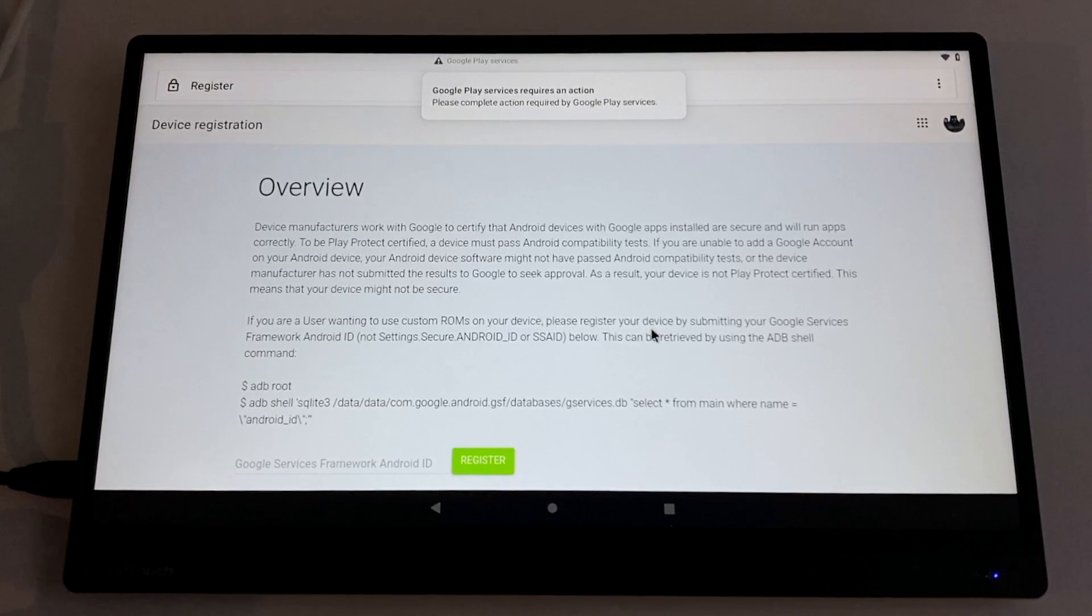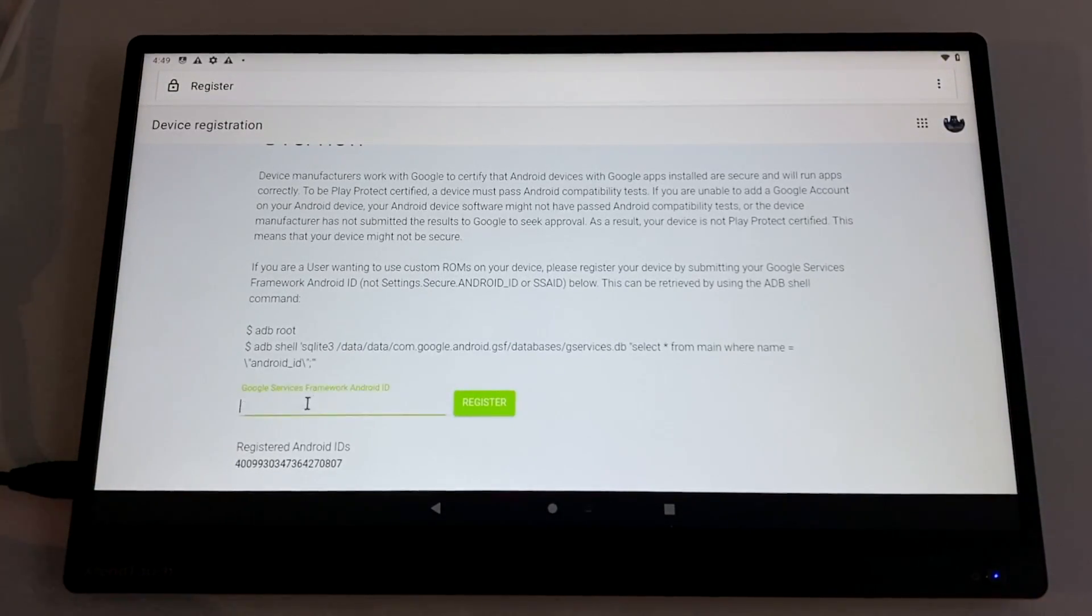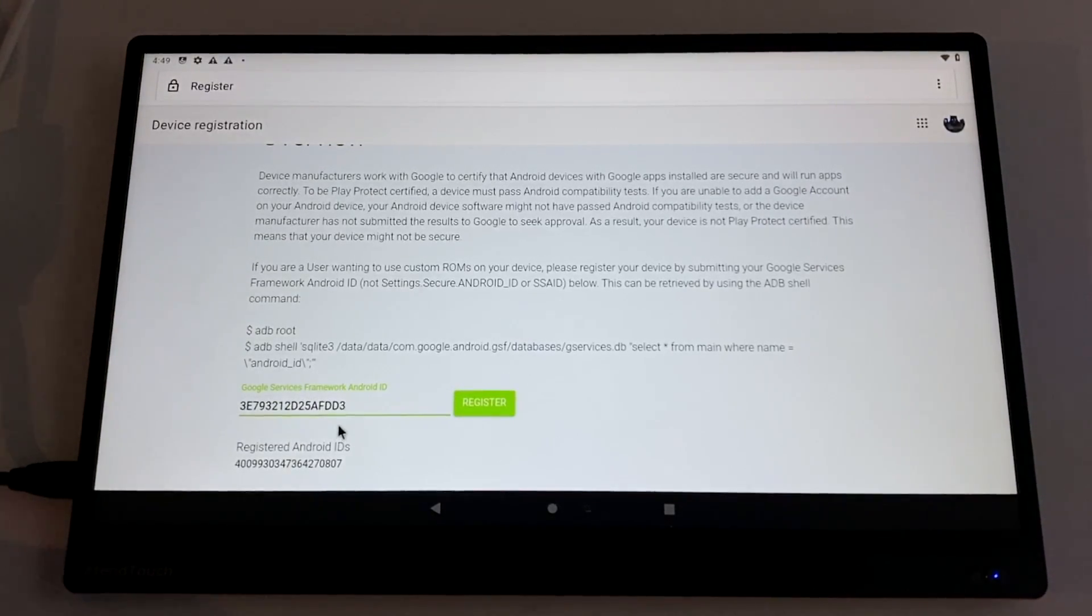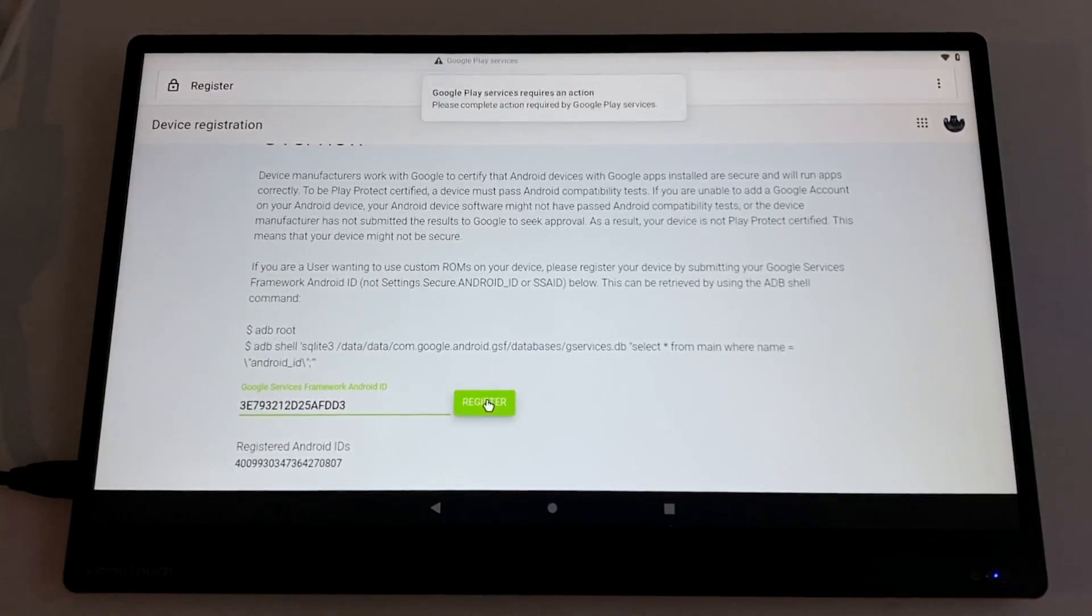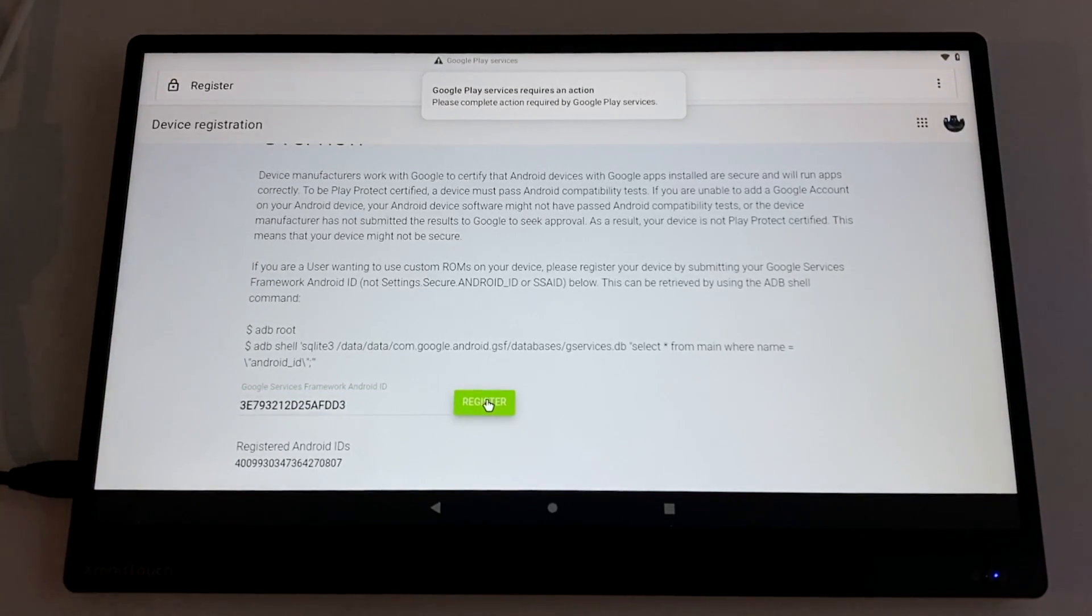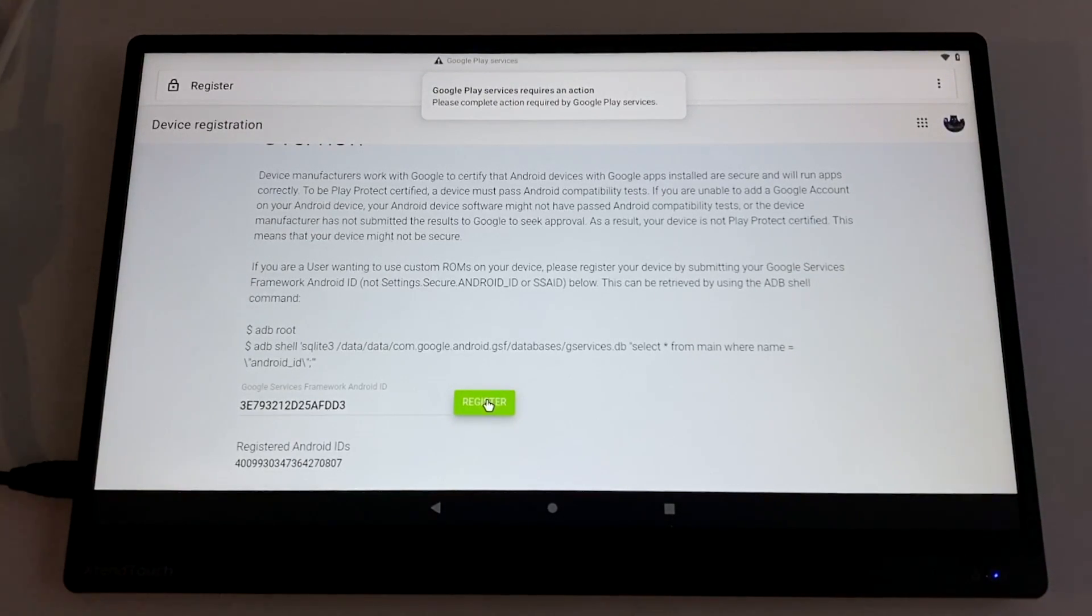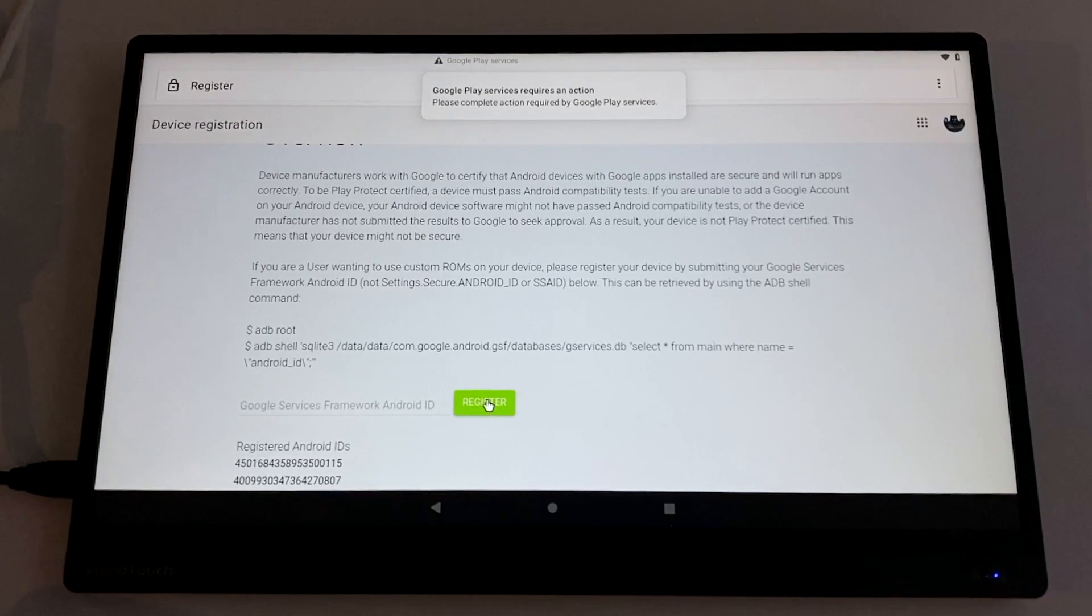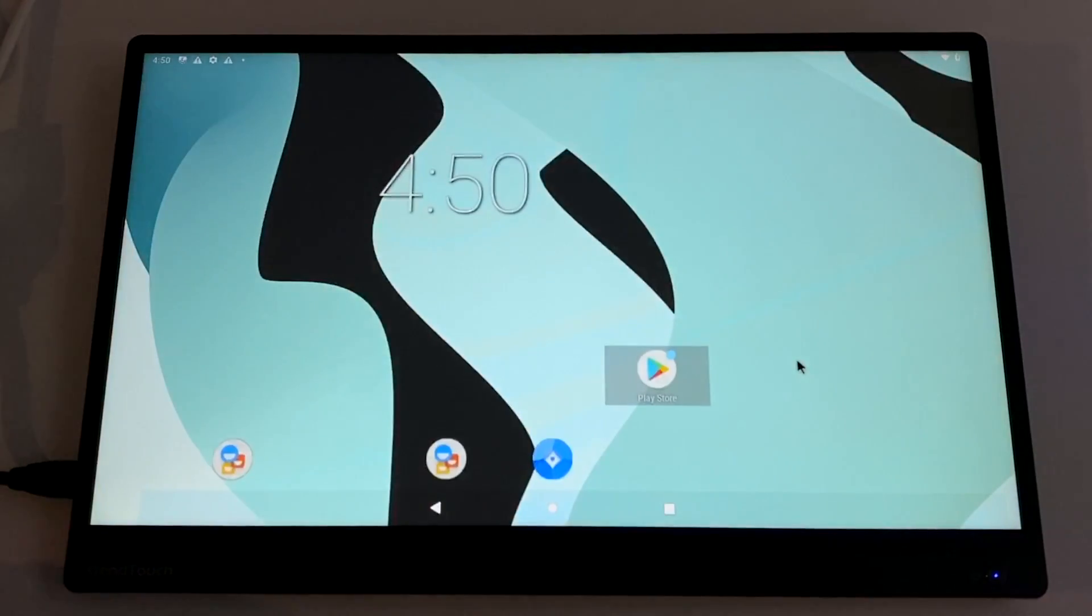Once we're signed in, it'll bring us to the overview screen and we're going to paste the code we copied from the device ID APK. You can paste it by pressing control V on your keyboard. Click register. Give it a few seconds. It'll register this device as a custom ROM and allow you to use Google Play. Now it's time to reboot the system one last time.